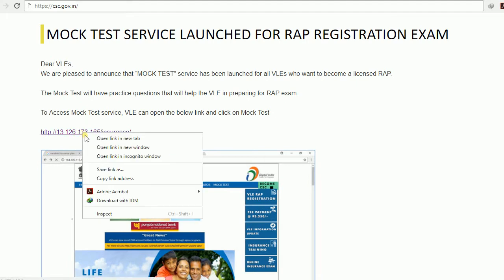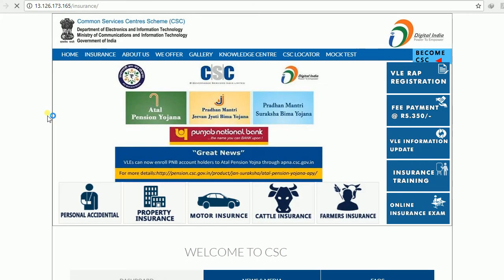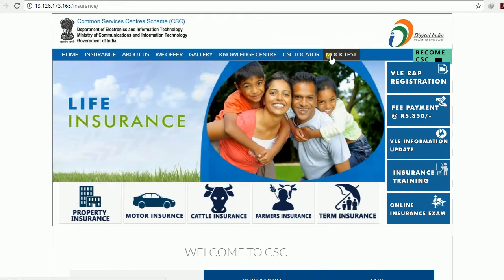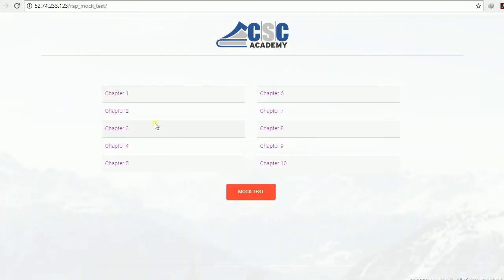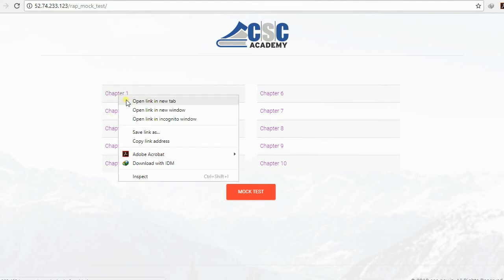To see the mock test series, go to the link that will be available in the video description. You are required to go to the home page of the insurance page. Here you can see one important update — the mock test option is available. Simply click that mock test option. There are 10 chapters available, and if you practice these 10 chapters, you will definitely pass the WRAP Rural Authorized Persons IRDAI insurance exam.